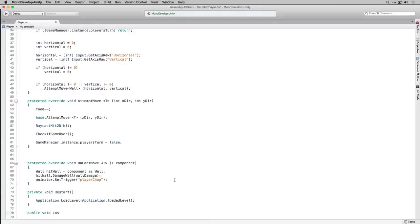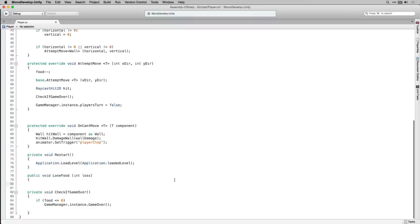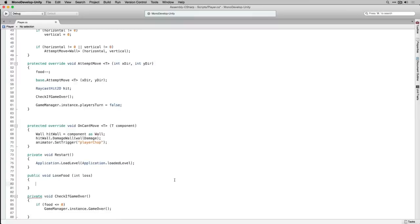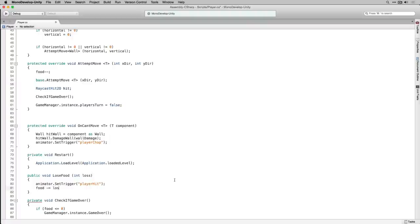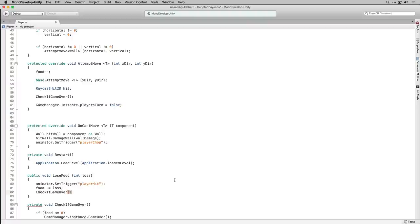Next we're going to declare a public void function called LoseFood, which takes an integer parameter called loss. LoseFood is called when an enemy attacks the player, and loss specifies how many points the player will lose. In LoseFood we first set the player hit trigger in our animator, then subtract the loss parameter from the player's food total. Lastly we call CheckIfGameOver, because the player has lost food and we want to see if the game has ended.